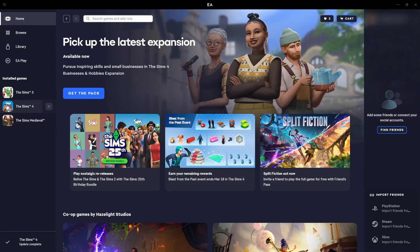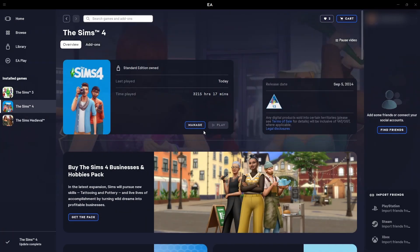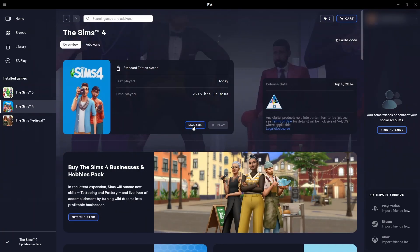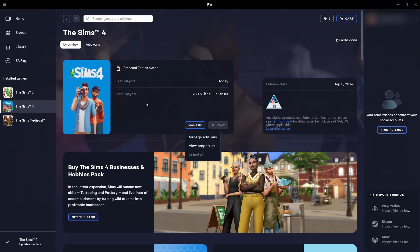Usually if you click on the Sims 4 under installed games and click on manage, you'll have an option to repair your game.